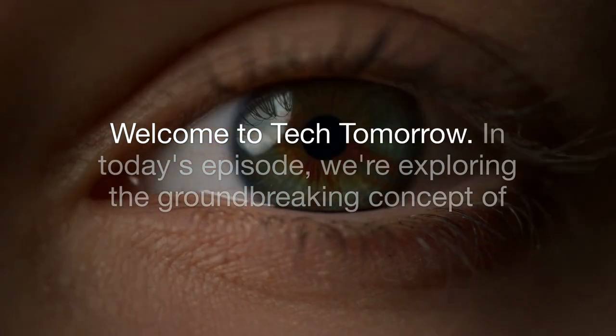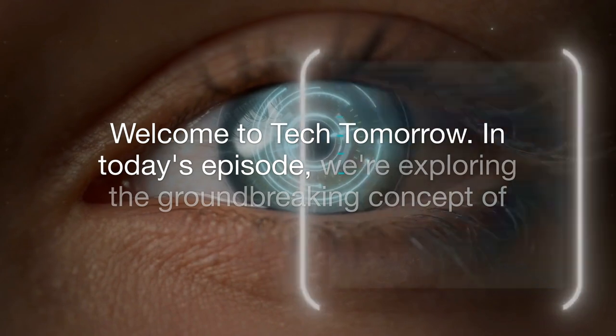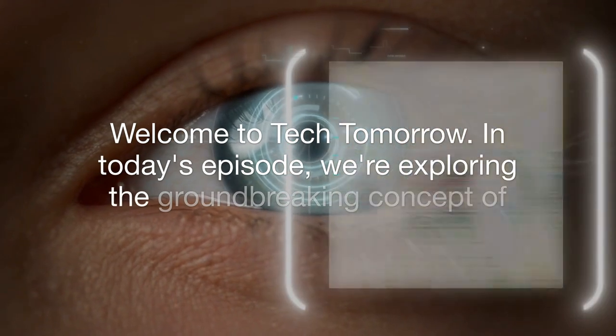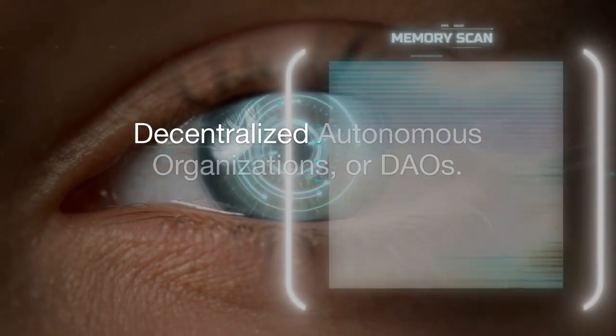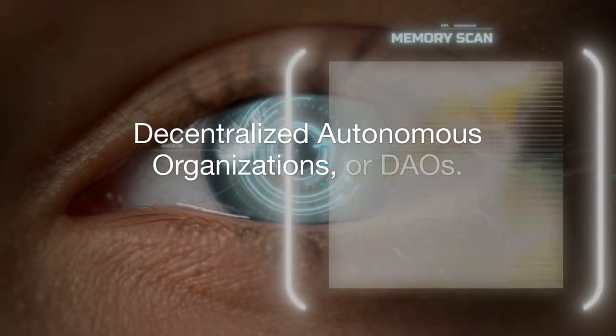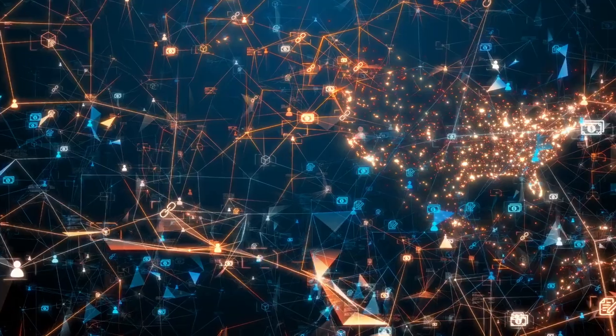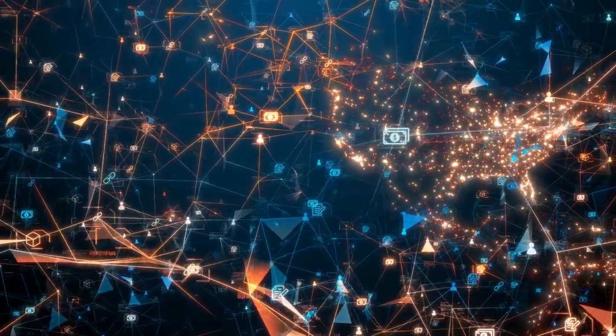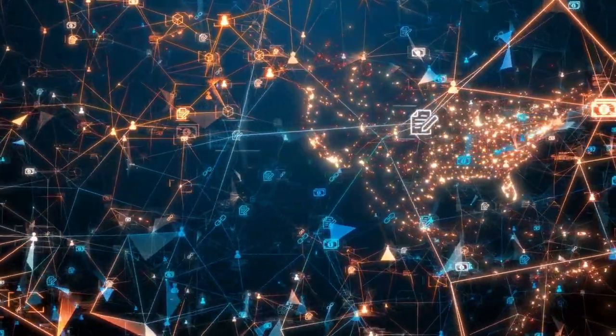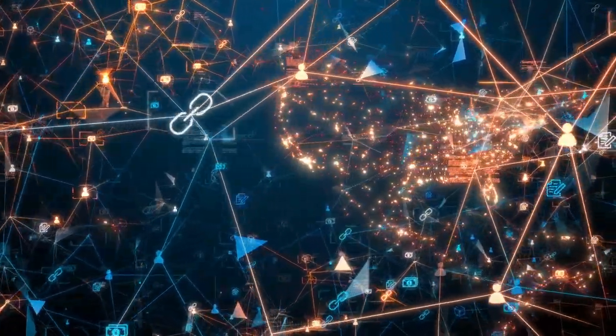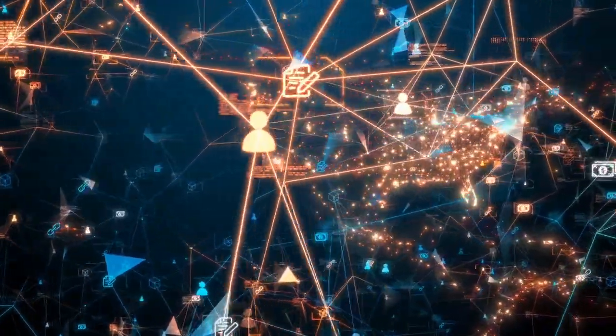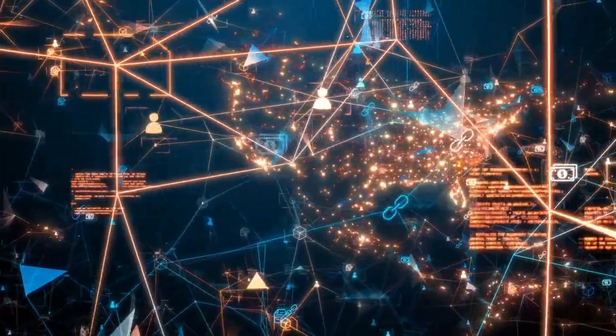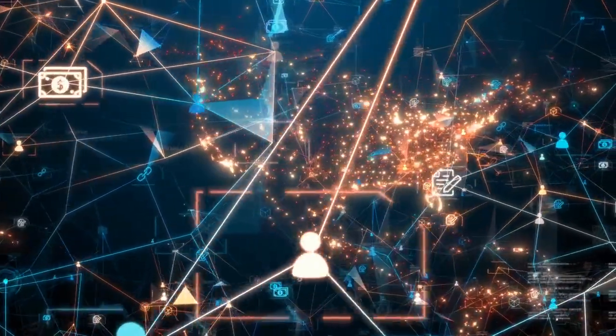Welcome to Tech Tomorrow. In today's episode, we're exploring the groundbreaking concept of Decentralized Autonomous Organizations, or DAOs. These digital entities are not just a trend. They represent a fundamental shift in how we think about governance, collaboration, and the future of business.